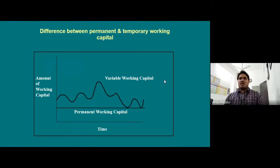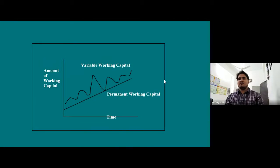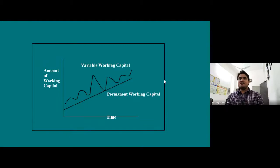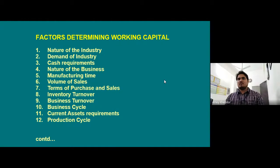Looking at the difference between permanent and temporary working capital: the graph shows time versus amount of capital. Variable working capital fluctuates over time — it comes down in temporary situations. Permanent working capital remains as a base level, while variable working capital rises above it seasonally.